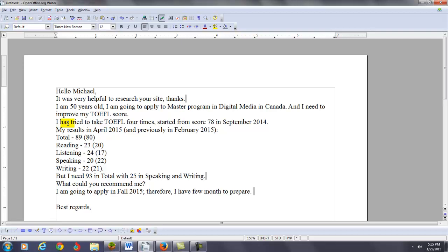You went from 80 to 89. That is incredible. However, you need to get 93 with a total of 25 in the speaking and writing.